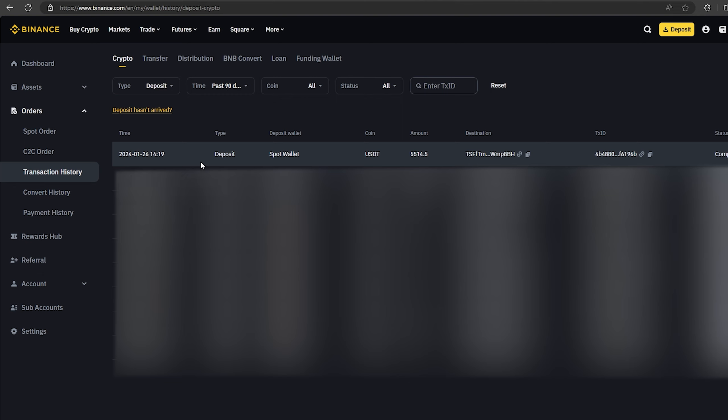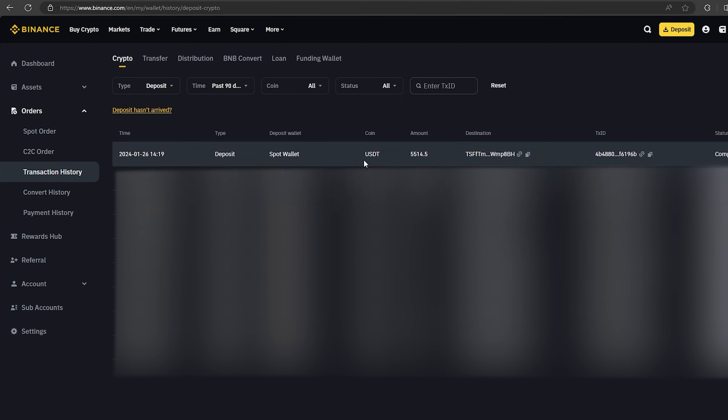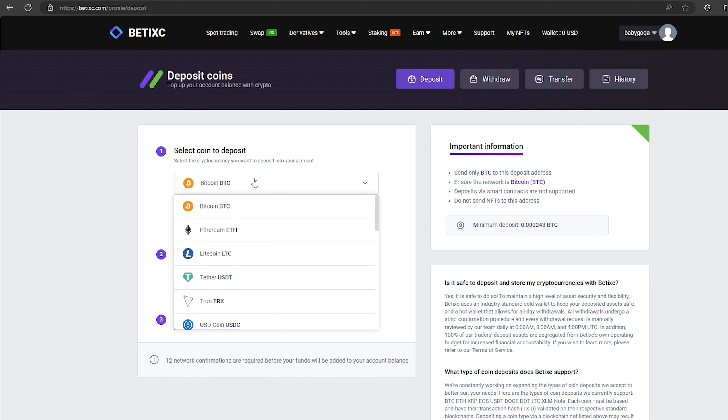As you can see, in just one round we have earned over $500. I will continue to use this scheme and I advise you to do the same. Now I will make one more round with $25,000. We follow the same method.